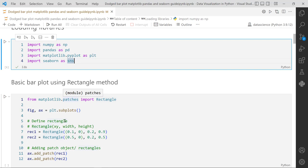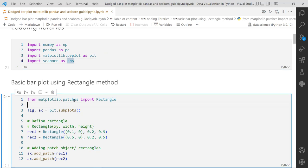We will start with the basic bar plot - how these rectangular patch objects or rectangles are used to generate bars. To do that, we start by importing the Rectangle method from Matplotlib.patches. This Matplotlib.patches module has this Rectangle object. After importing it, we will instantiate the subplots method, which I covered in my first video - it generates subplots and returns figure and axis objects.